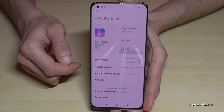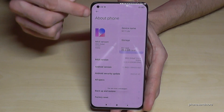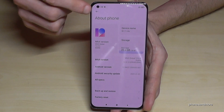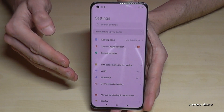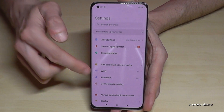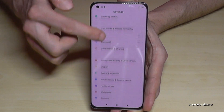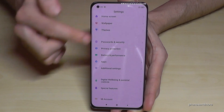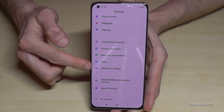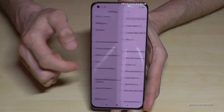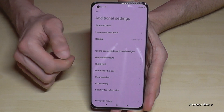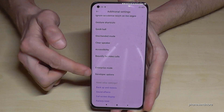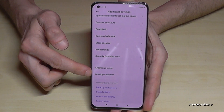Now just tap the back arrow to go back one step so that you're back in the general settings, and scroll down to the point Additional Settings. The very last point now are the Developer Options.